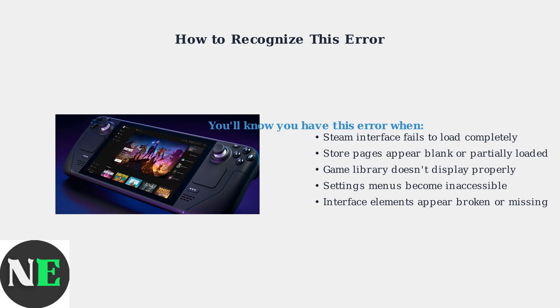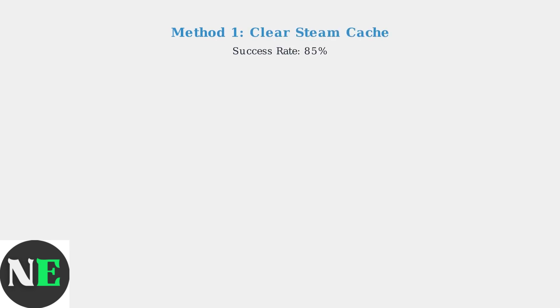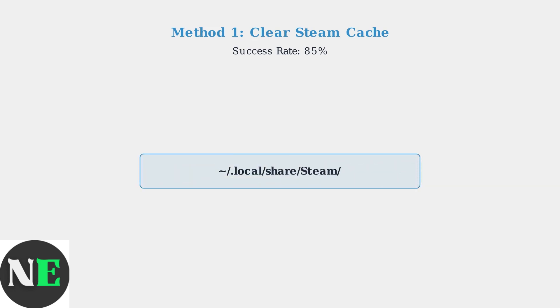In the next section we'll explore the proven methods to resolve these Steam UI issues and get your Steam Deck interface working properly again. The most effective method to fix the Steam UI undefined properties error is clearing the Steam cache with an 85 percent success rate. Navigate to your Steam installation directory.